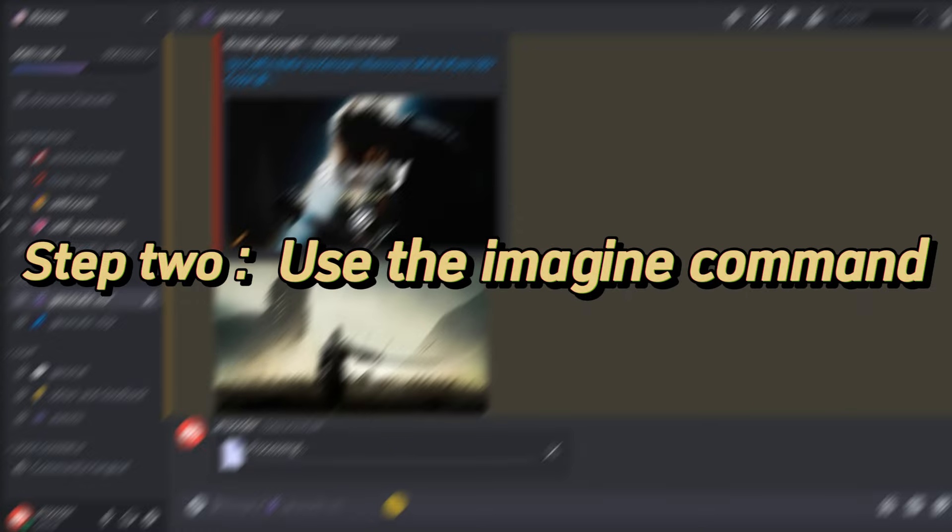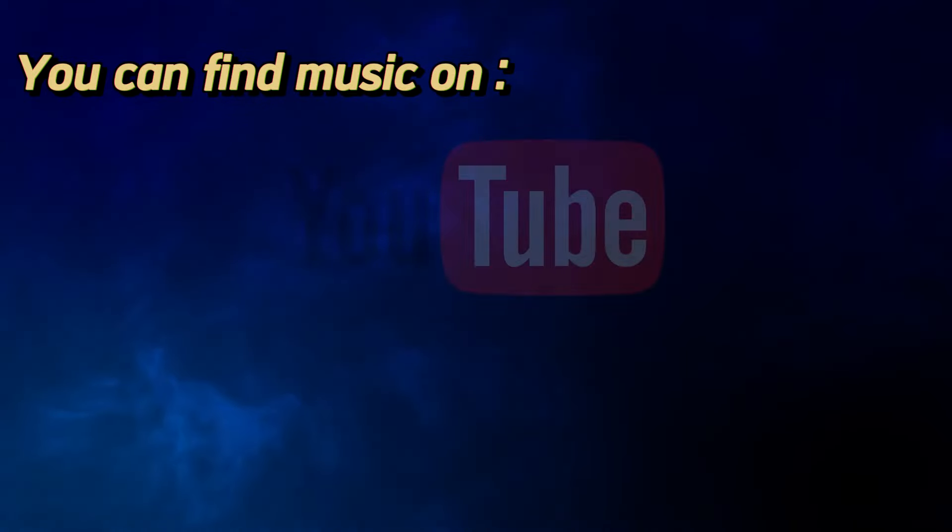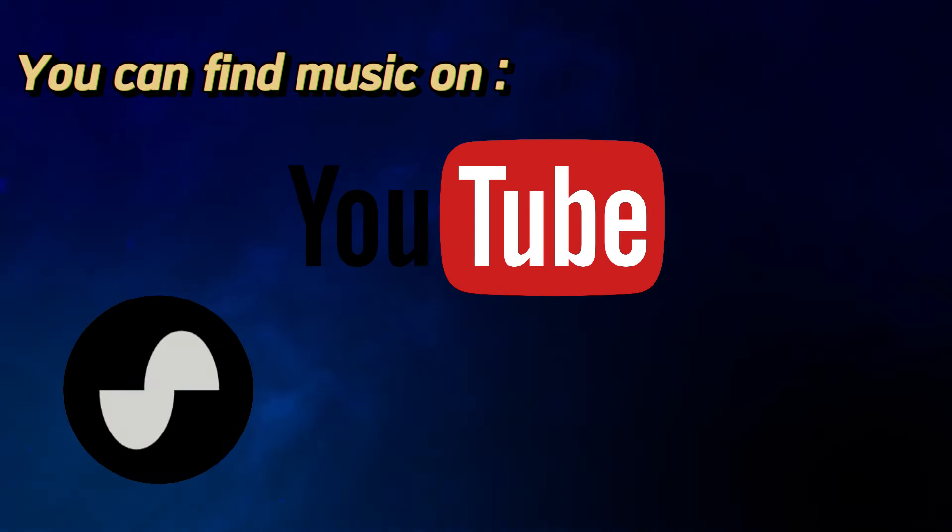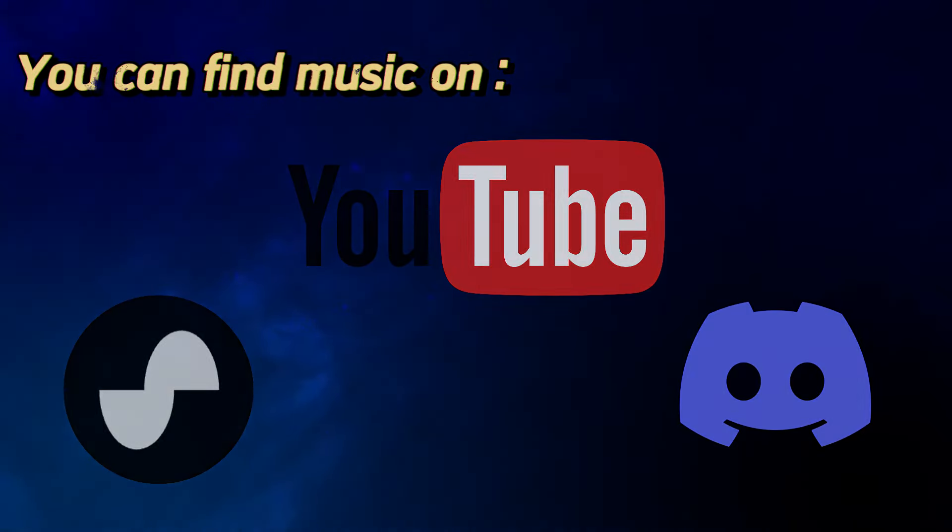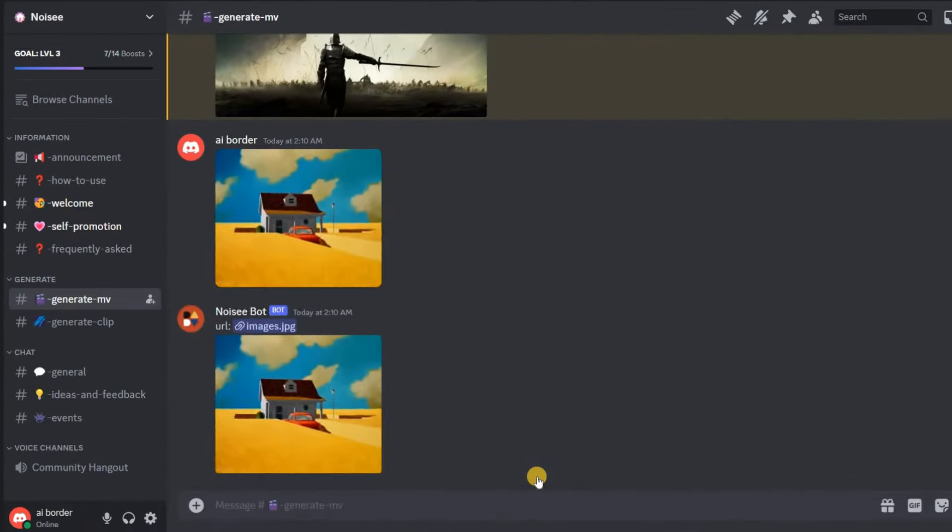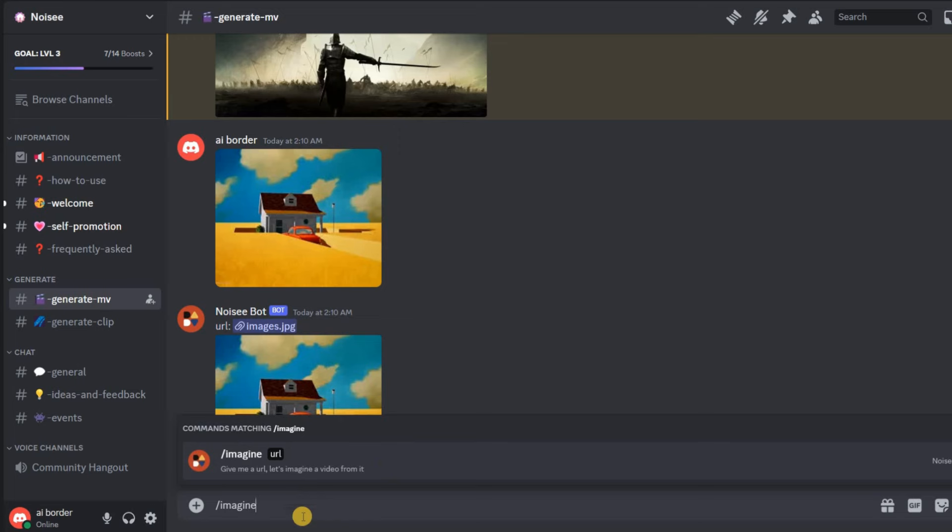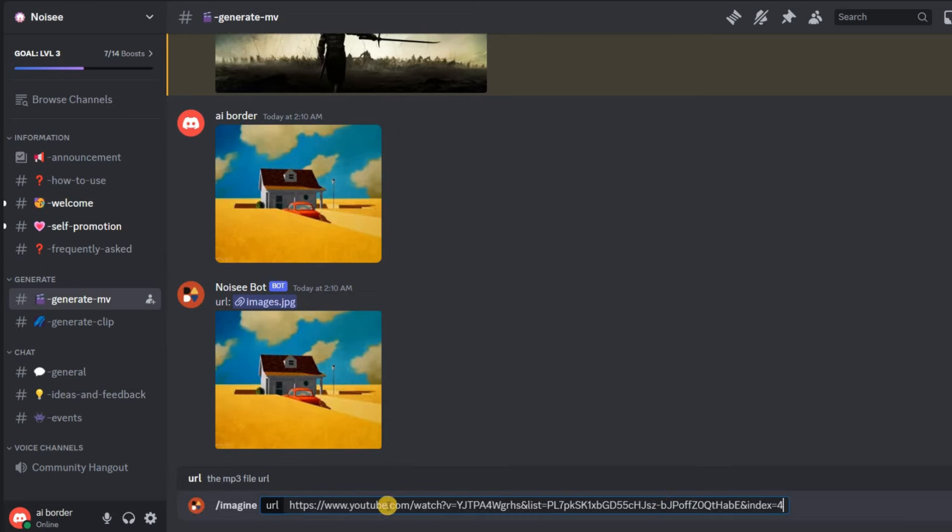Step 2: Use the Imagine command and provide a link to the music you want to use. You can find music on YouTube, Suno, or even on Discord. Just copy the link from where you found the music and paste it into the Imagine command.